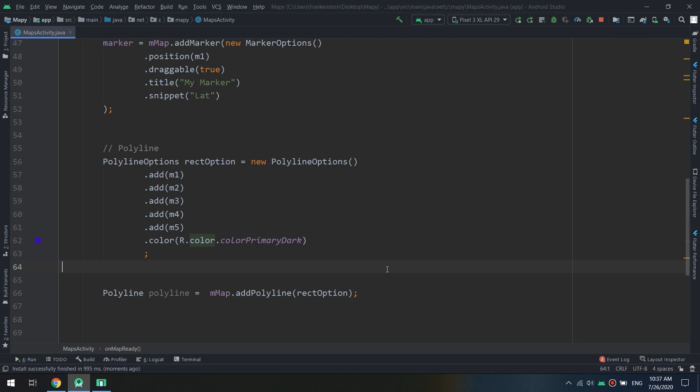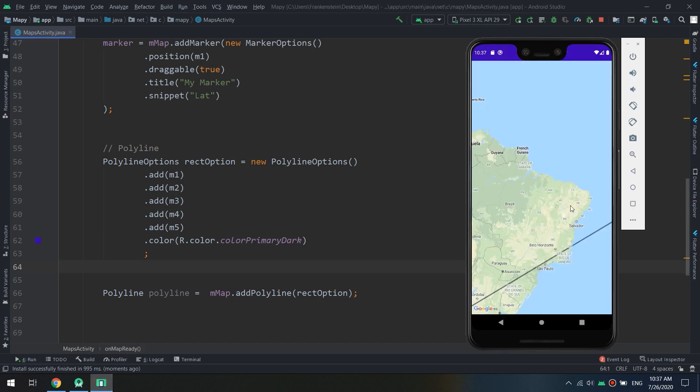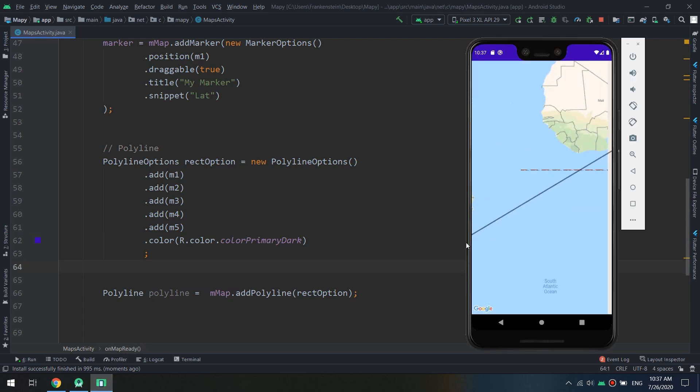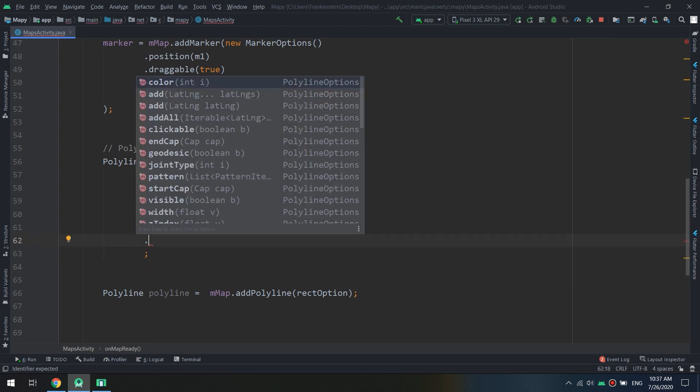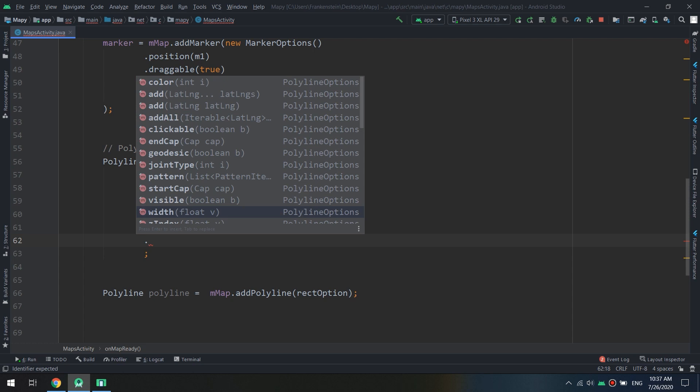Now maybe we need to reset them. Okay it's working, the color. Now we can specify also like the web, the joint type, and the width. I will pass a float, I will make it 10.